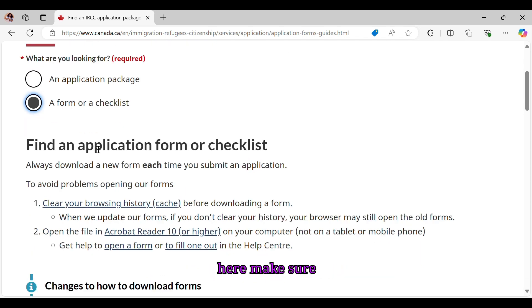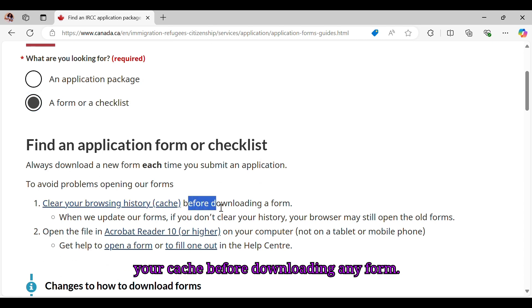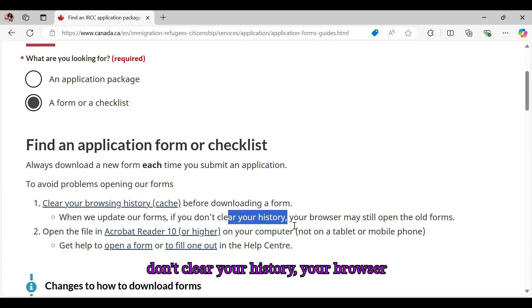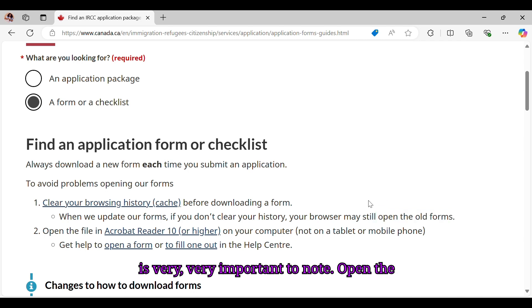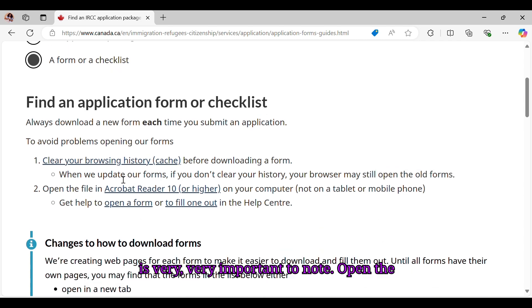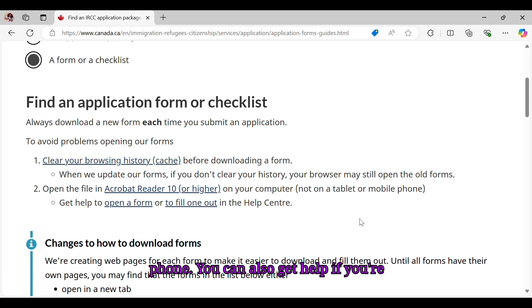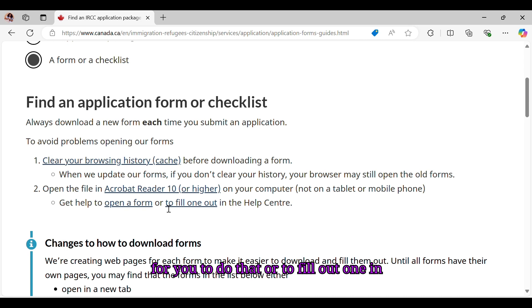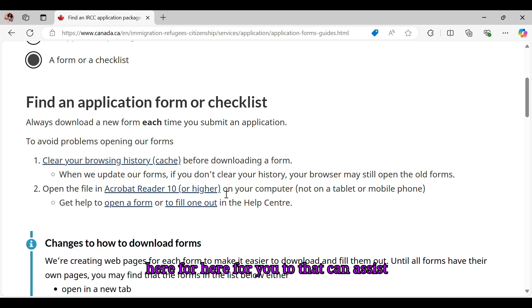And then it tells you here, make sure you clear your browsing history, which is your cache, before downloading any form. When we update our forms, if you don't clear your history, your browser might still open the old forms. So this is very important to note. Open the file in Acrobat Reader 10 or higher on your computer, not on a tablet or mobile phone. You can also get help if you're having any issues doing that. There's a link here for you to do that or to fill out one in the help center. So there are resources here that can assist you with all that.